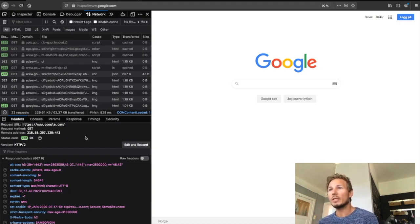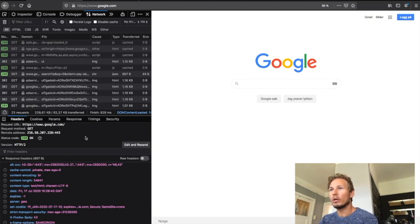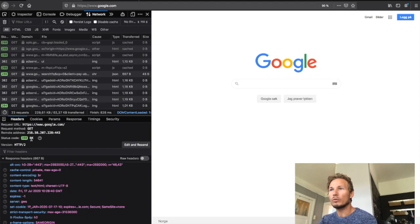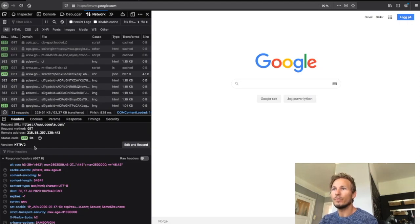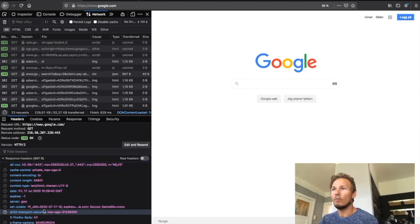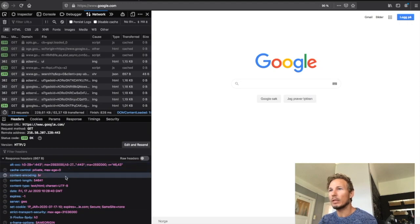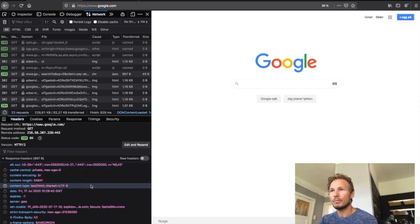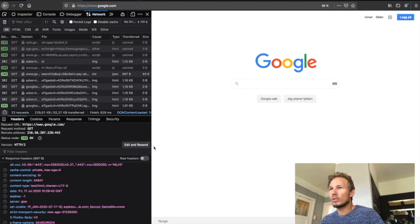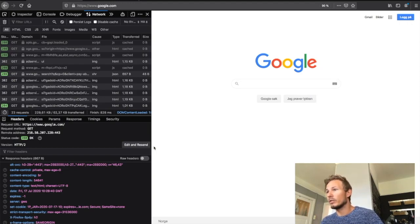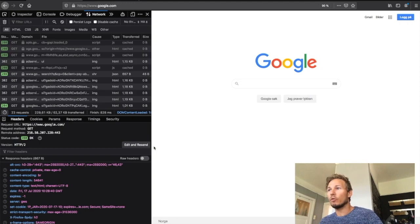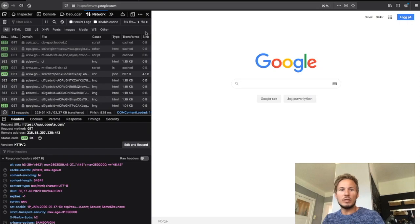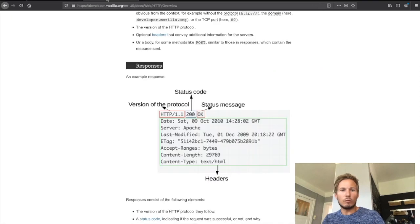If we go and take a look at the top one that says 200 and GET, we can see down in the bottom left half we have a bunch of information about the HTTP response. We can see that the request URL was google.com, we can see that the request method was GET, we can see that the status code was 200 OK, and the version was HTTP 2. Then below there we have all of the HTTP headers that were sent with this response.